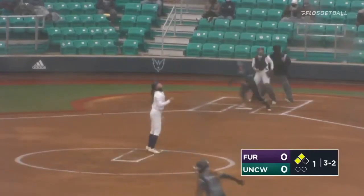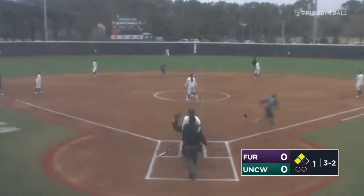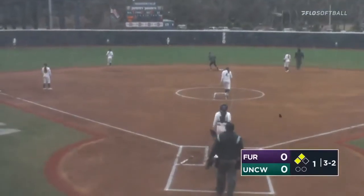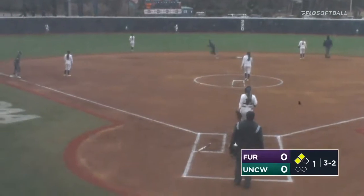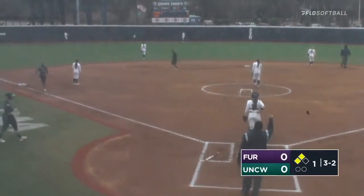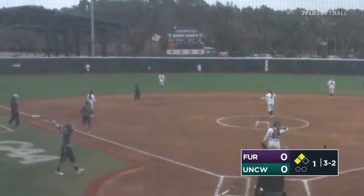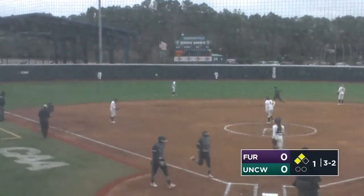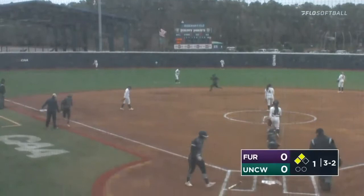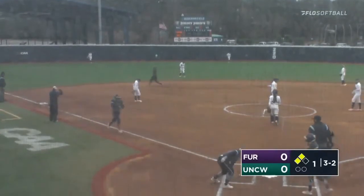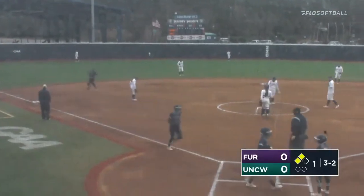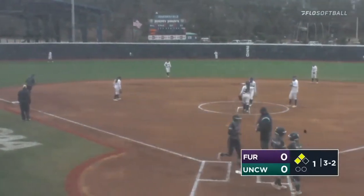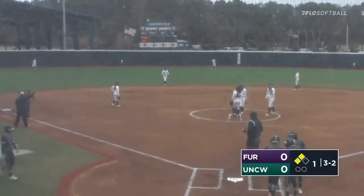Full count. Here's the pitch. That ball is hit to left center field — deep, it might be, it is! Janelle Gamache takes it out to left center field and the Seahawks take a three to nothing lead.